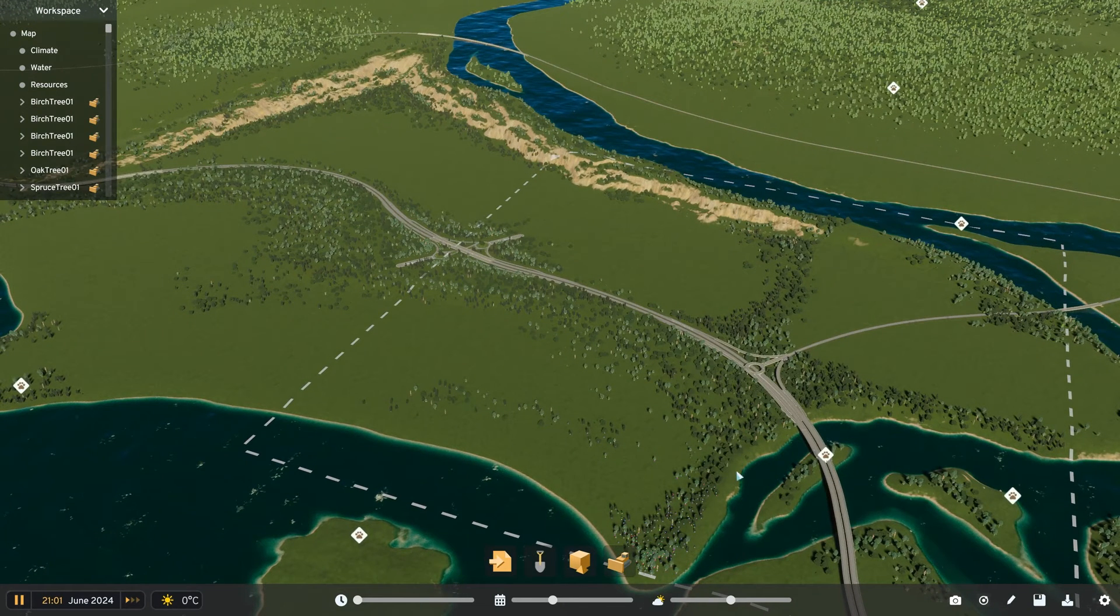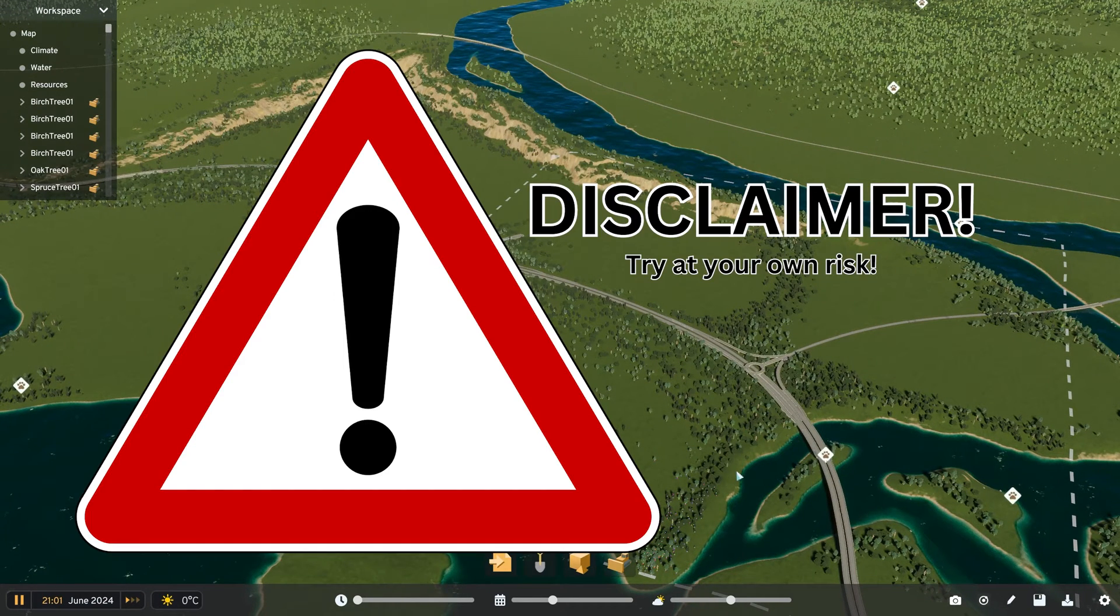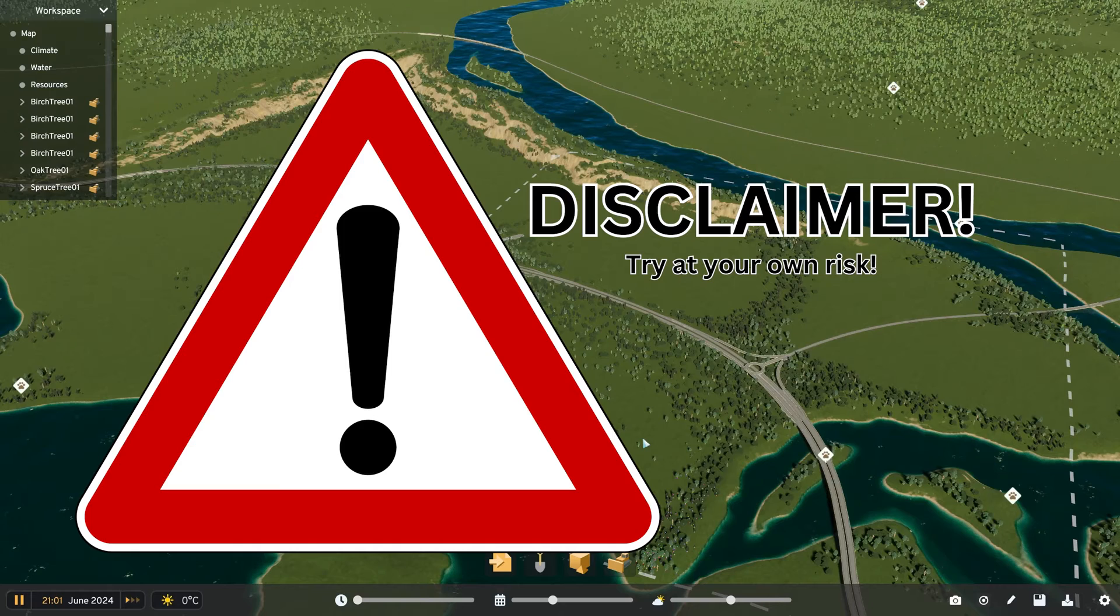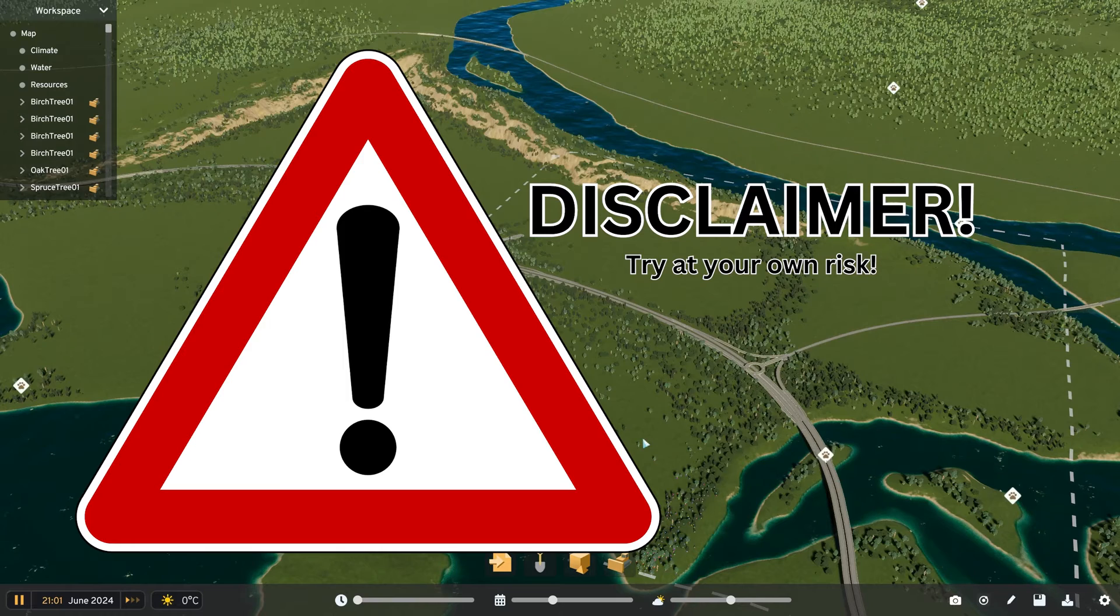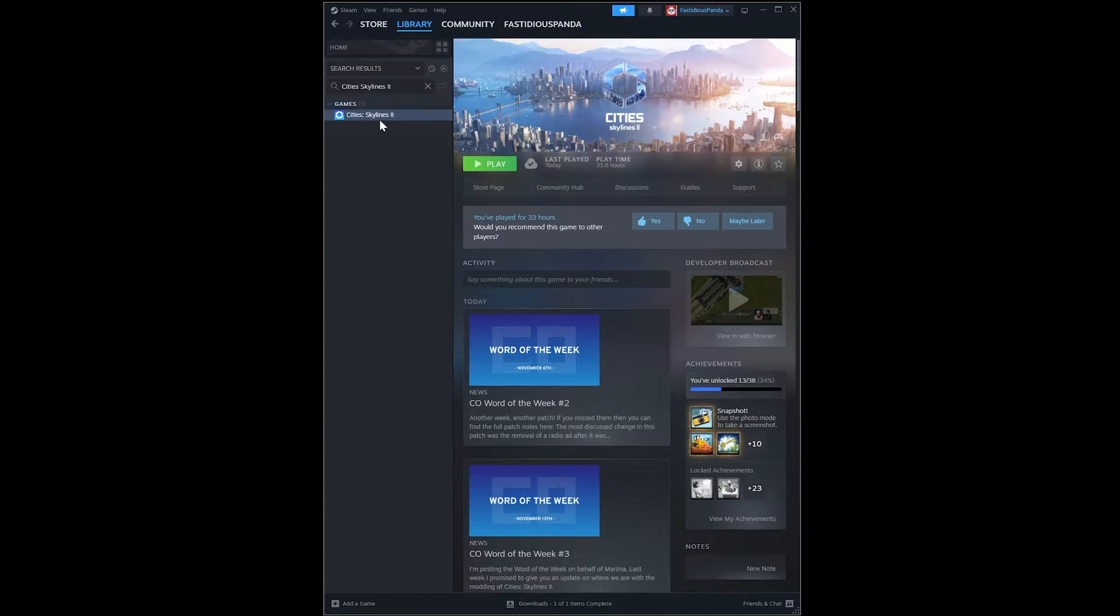A super important disclaimer: this is not available in the official release of the game for a reason. These tools don't seem stable or completely finished, so proceed at your own risk and expect to experience somewhat frequent crashes and bugs. If you're okay with that, then you'll need to head over to your Steam library.